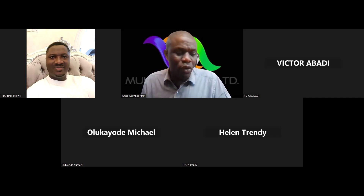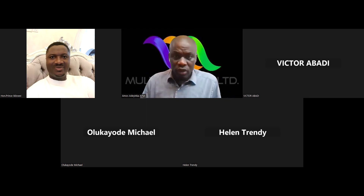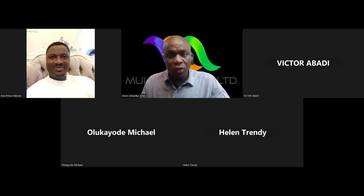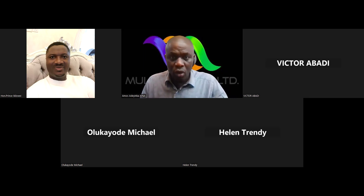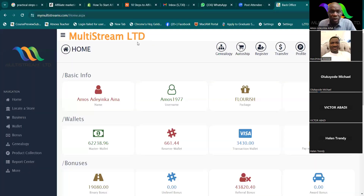Good afternoon everyone, welcome. I want to show us now the process on how to do some stuff on the back office on our multi-stream dashboard. Just permit me to share my screen. Can we all see my screen? Please type 111 in the chat room to confirm.